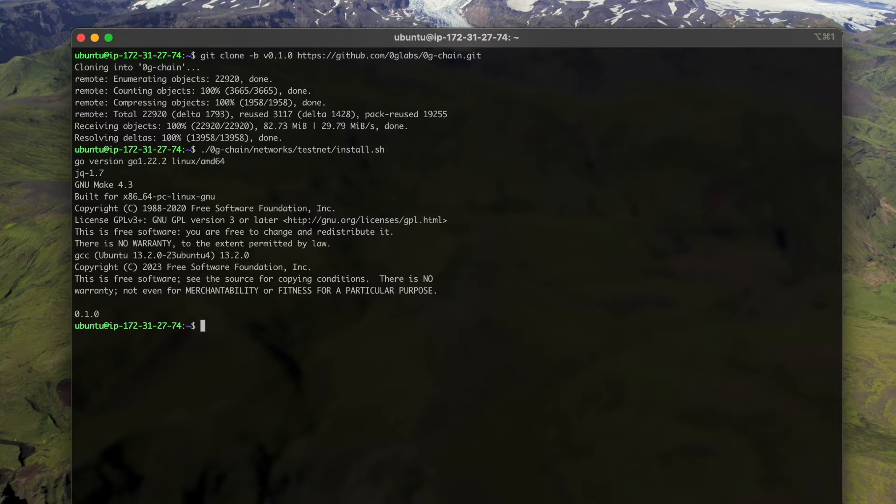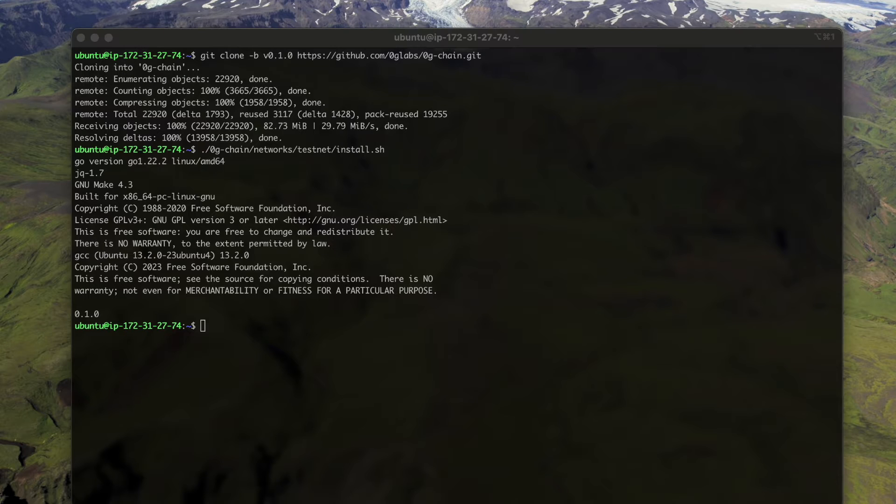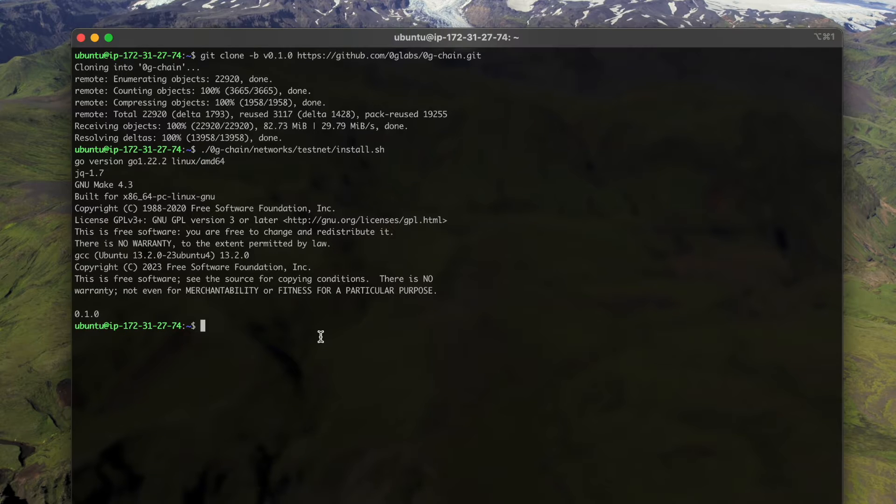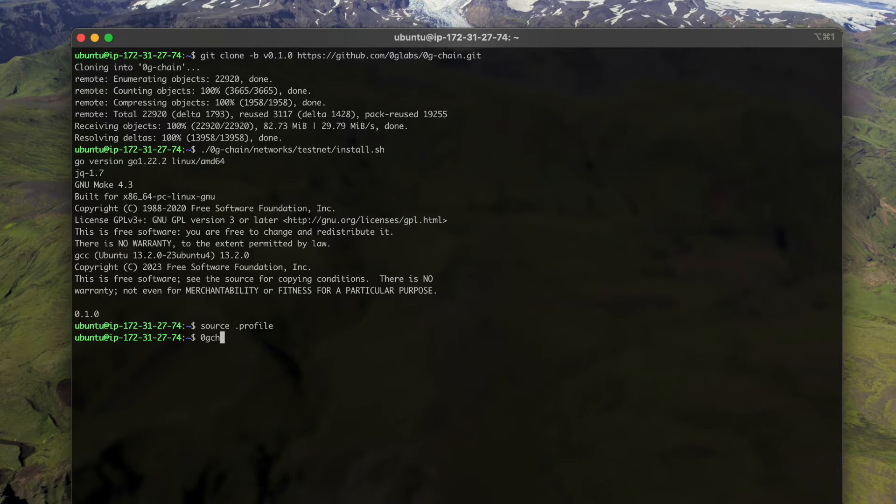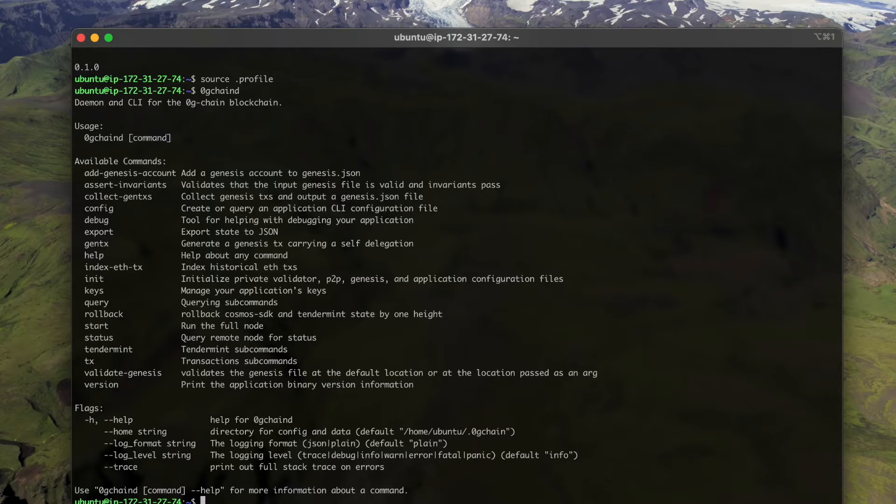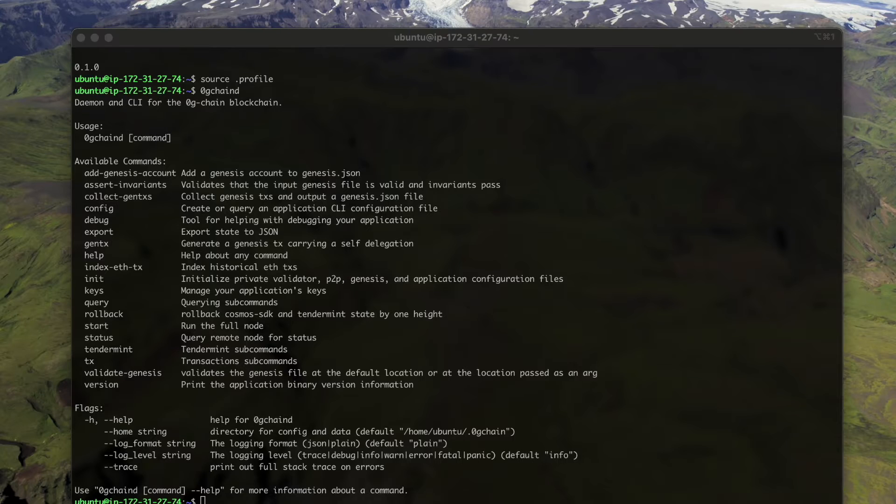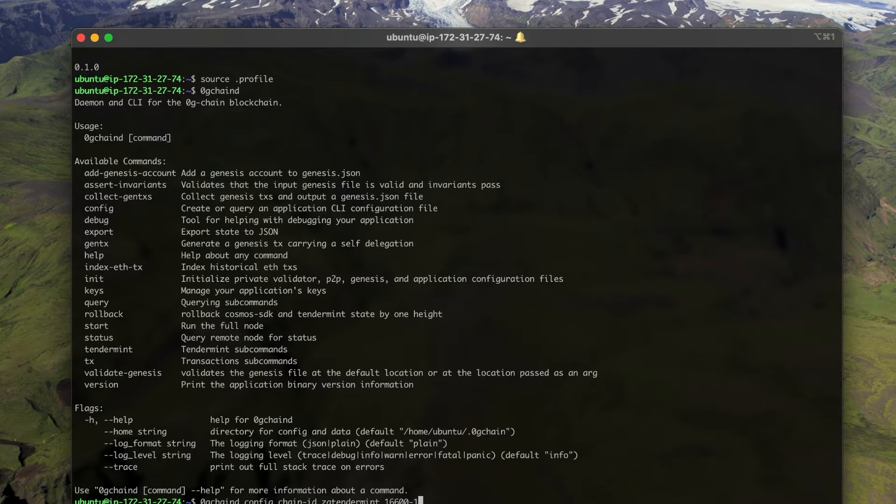And then we need to install the dependencies. I've already installed it so it exits quickly, but it may take some time if it's the first time you run this command. Then we need to enable the environment variable by sourcing the profile.